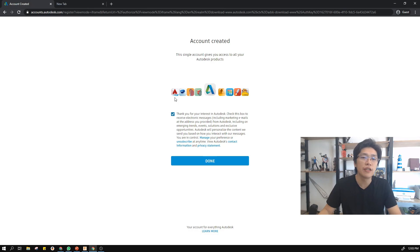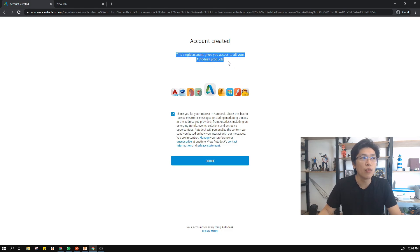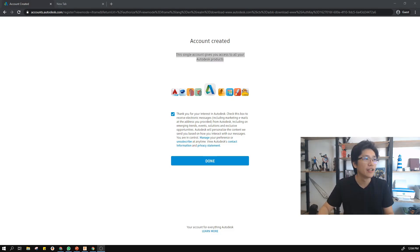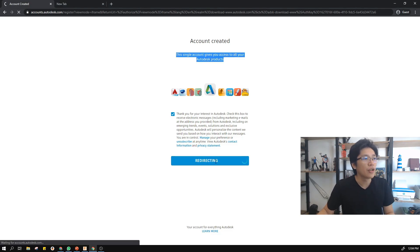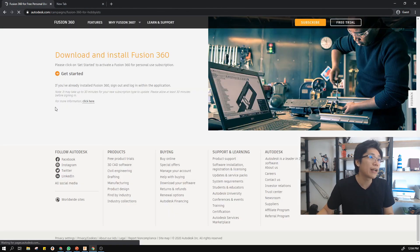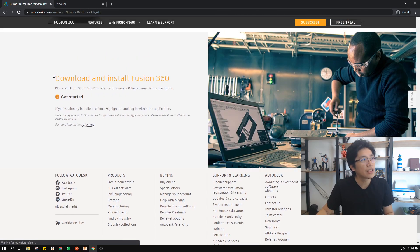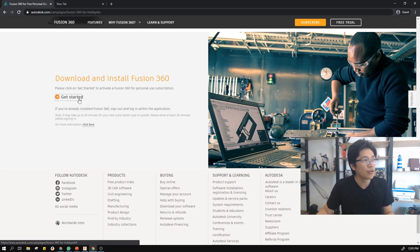After you register, you key in the email and password and the account is created. The single account gives you access to all these products, including Tinkercad — the easiest one to use. You can select your interests and choose whether you want to receive email newsletters from them. I just let it be, because with the free option, receiving more information is good. Then I'll go ahead and continue.